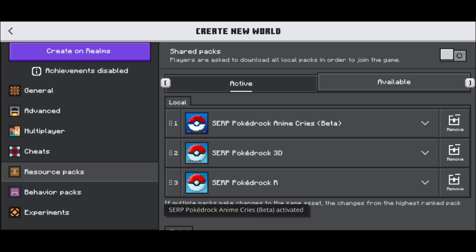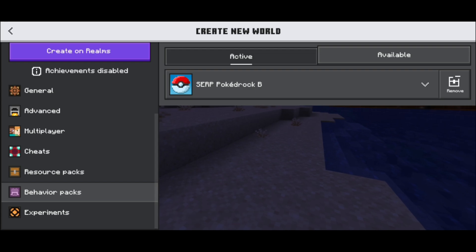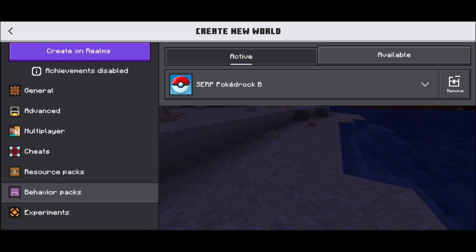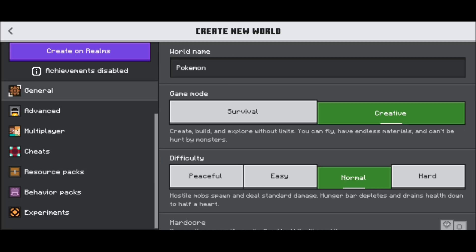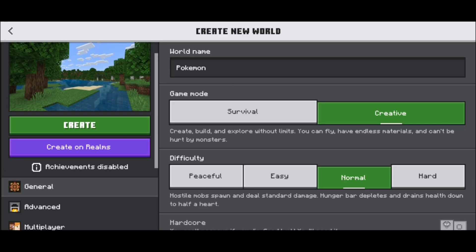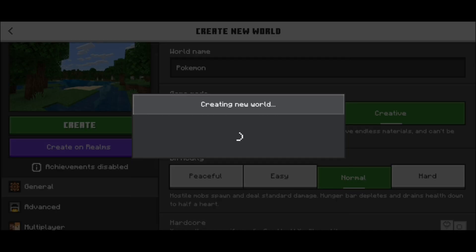We'll have something that looks like this. We have three resource packs but only one behavior pack. Next to the file name, it says B to indicate it's for the behavior pack. And here it says R to indicate it's for the resource pack. Once you're done with that, go ahead and press create.